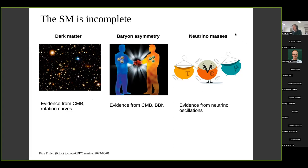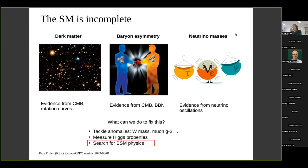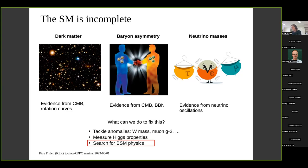To start, we know that the standard model is incomplete. There are three big open questions the standard model fails to solve: the existence of dark matter, which we know from CMB observations; the baryon asymmetry between matter and antimatter; and the fact that neutrinos are massive, while in the standard model they are massless. Different strategies exist to address this — tackling anomalies like the W mass anomaly and muon g-2, measuring the Higgs more precisely, or searching for general beyond-standard-model interactions.